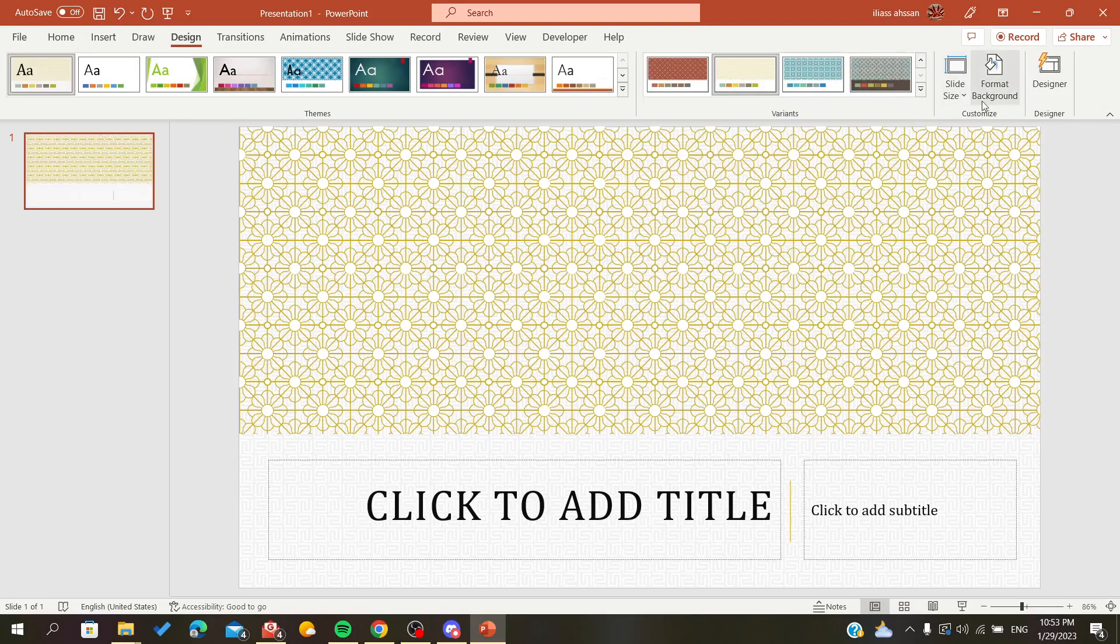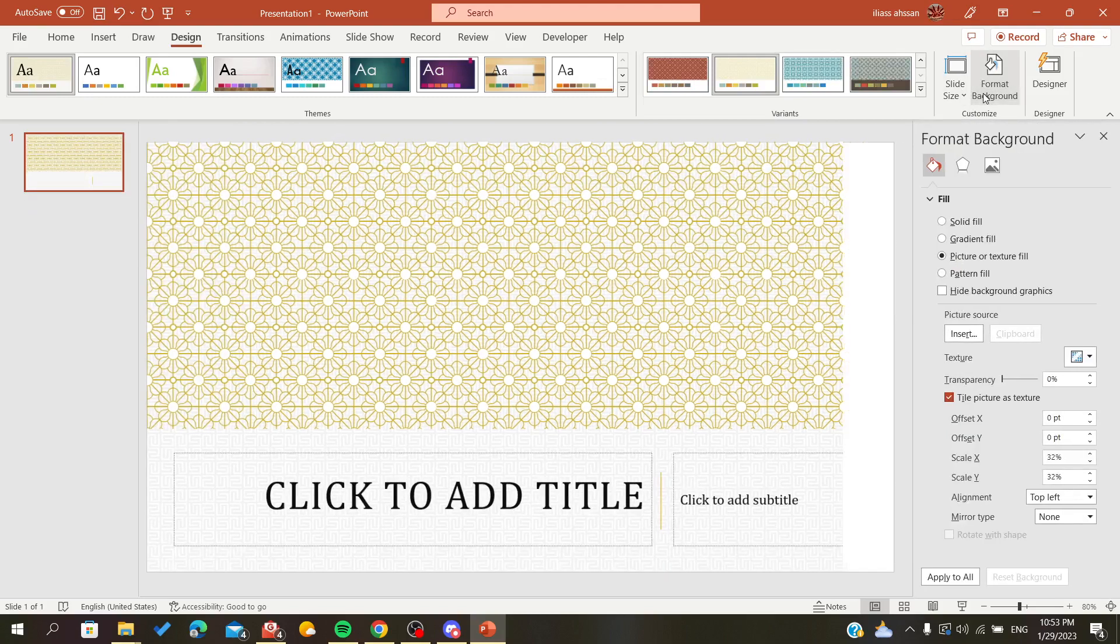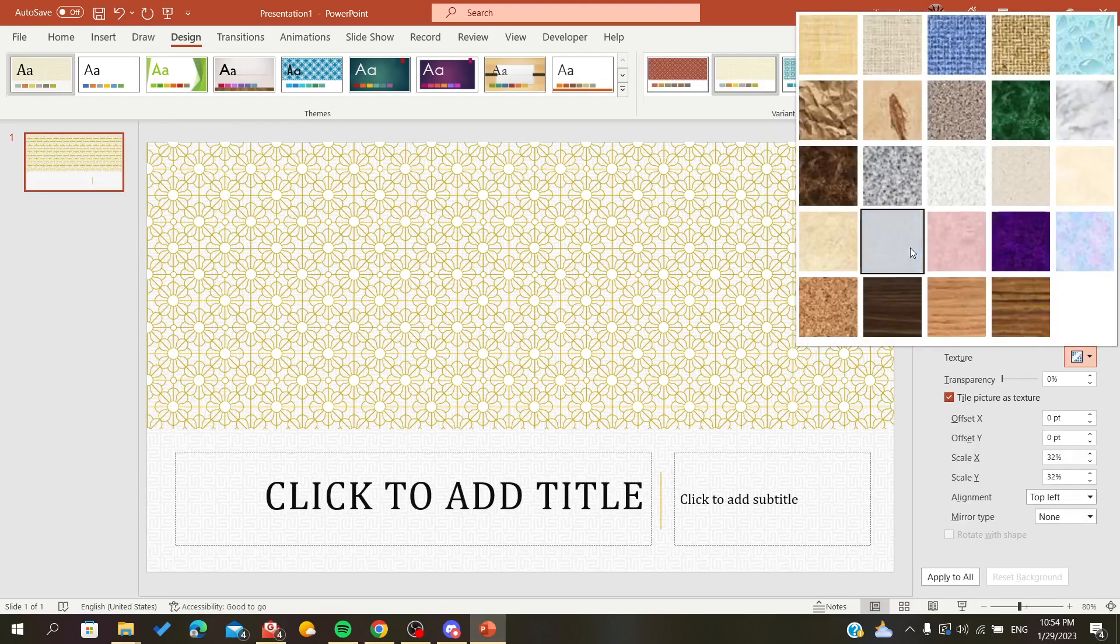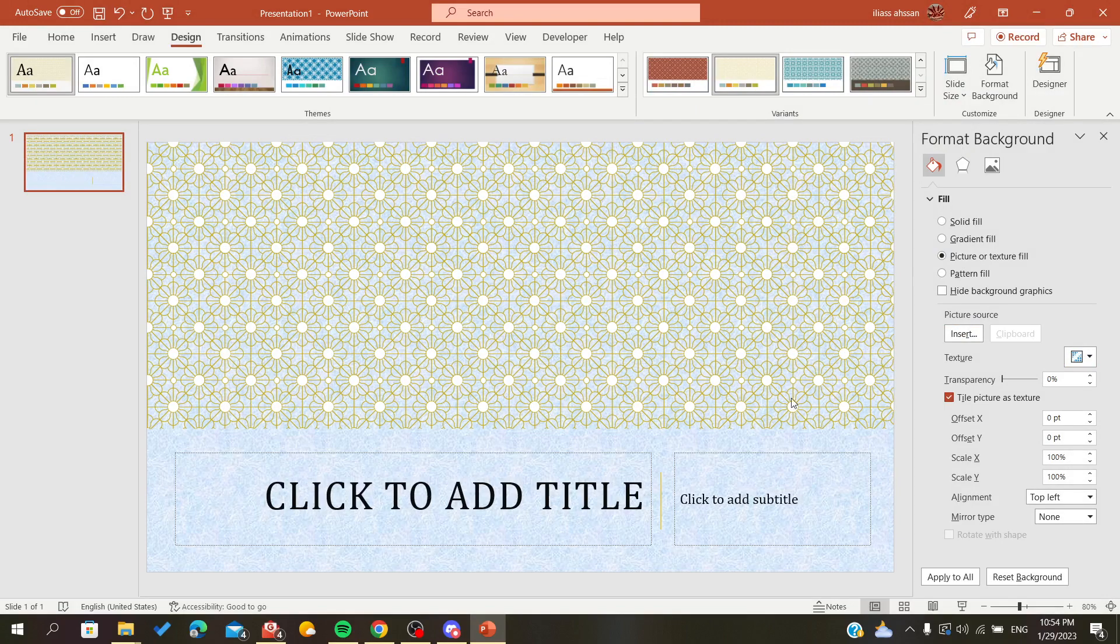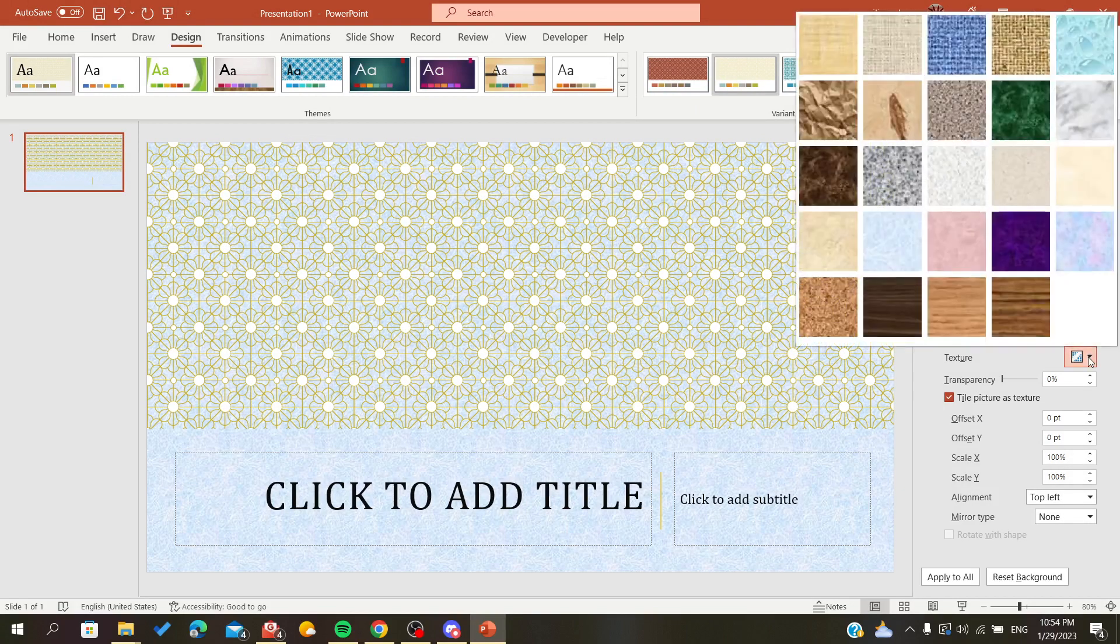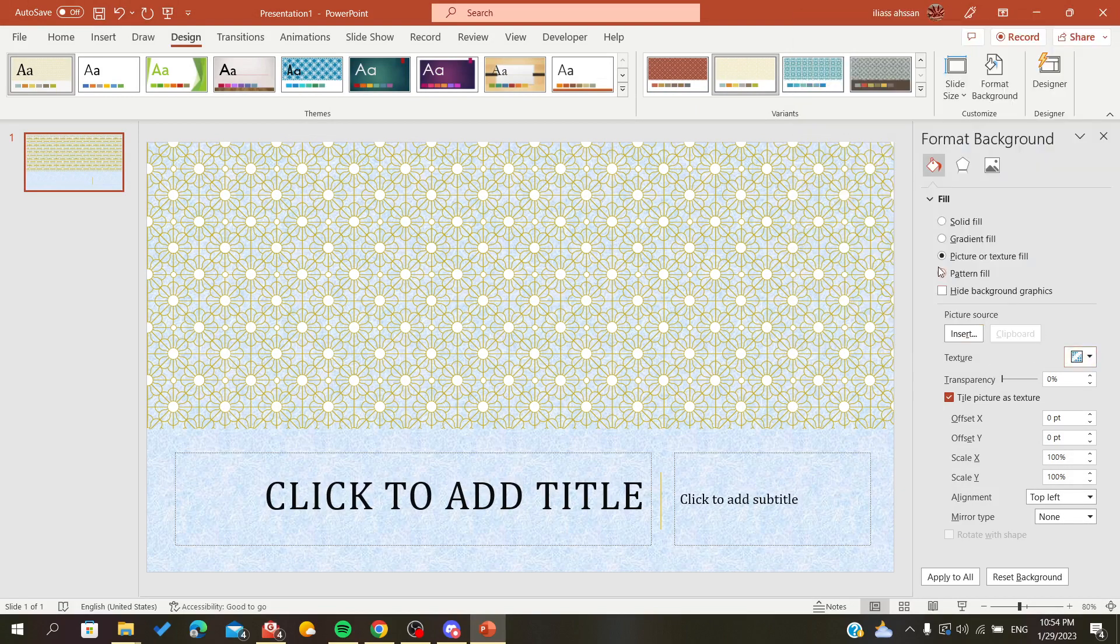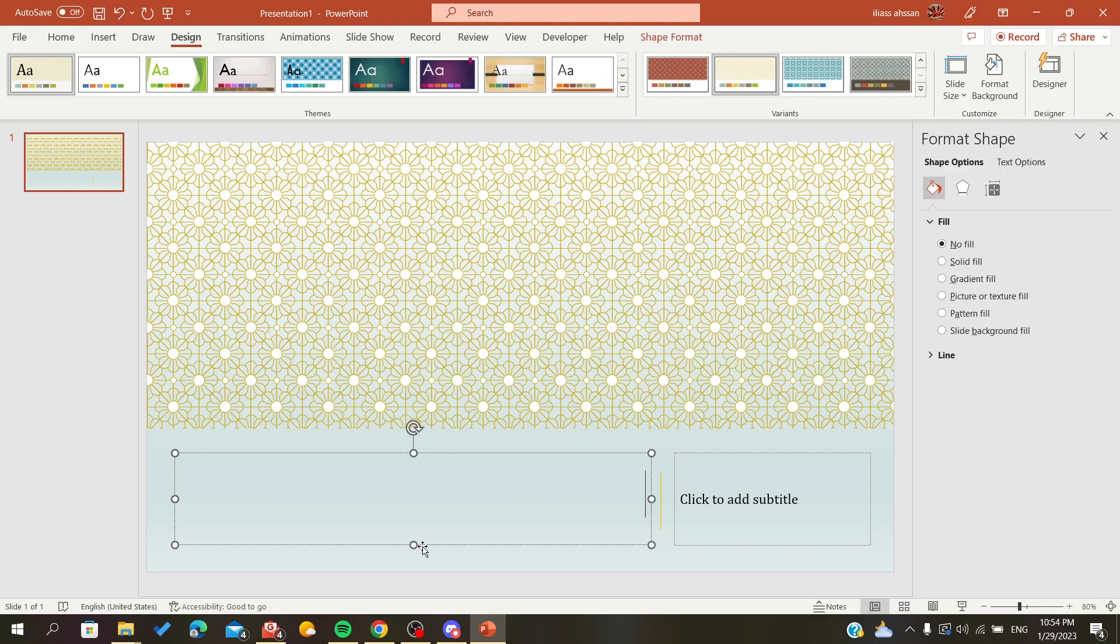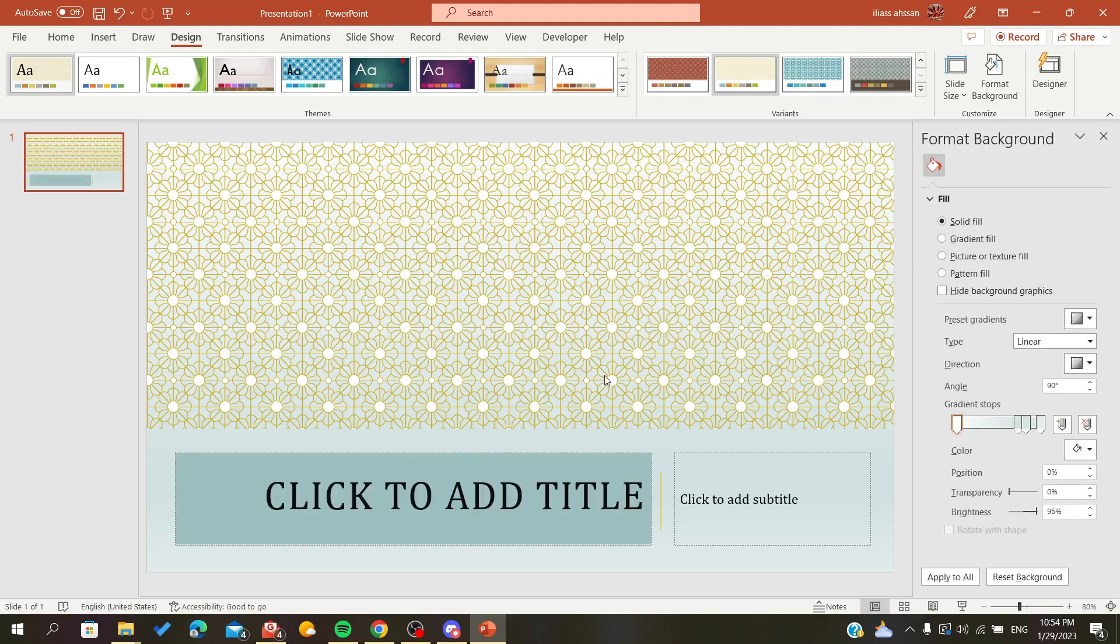Now we have other formatting options we can apply to our background, like adding texture or gradient colors, and we can add background color with solid fill.